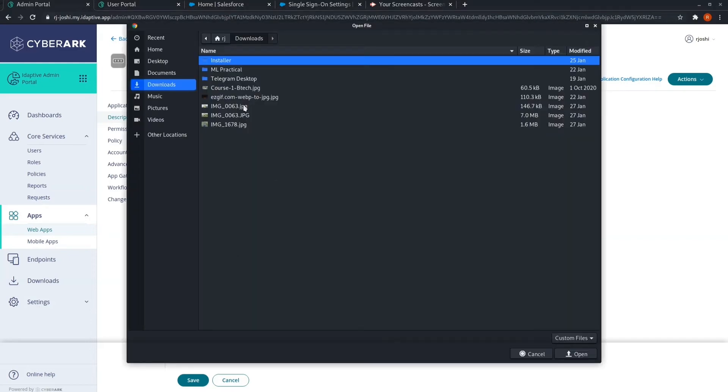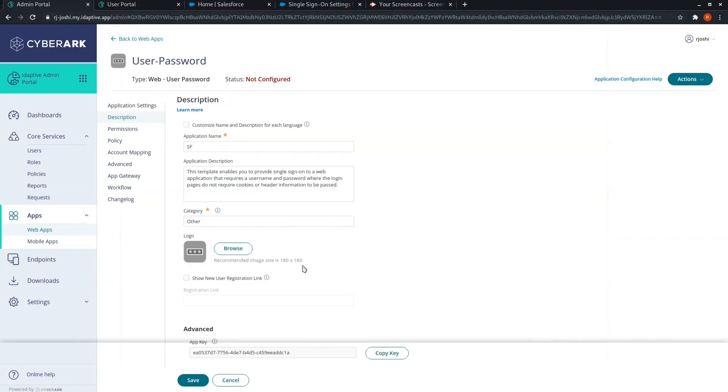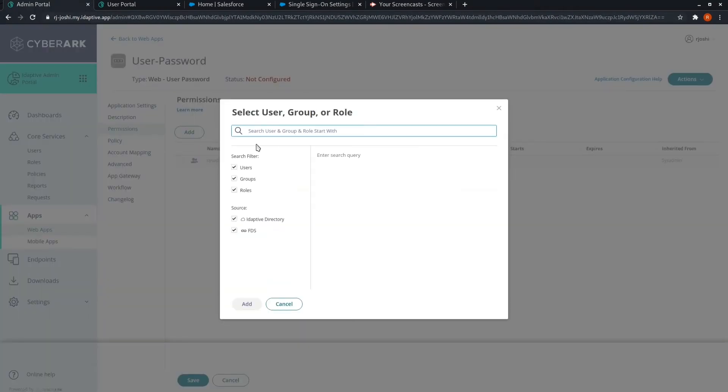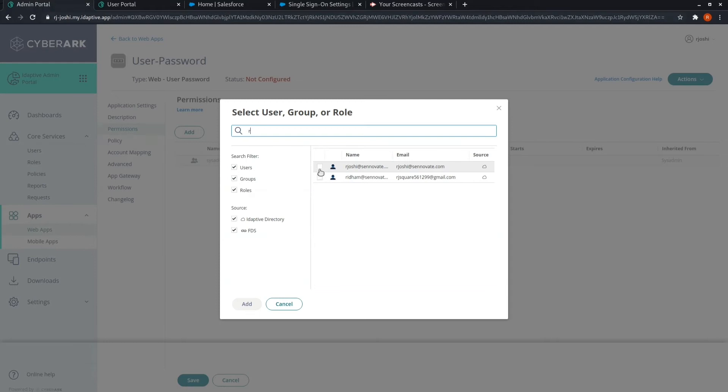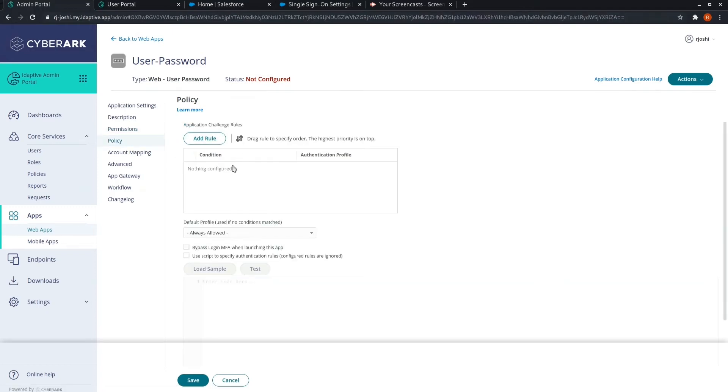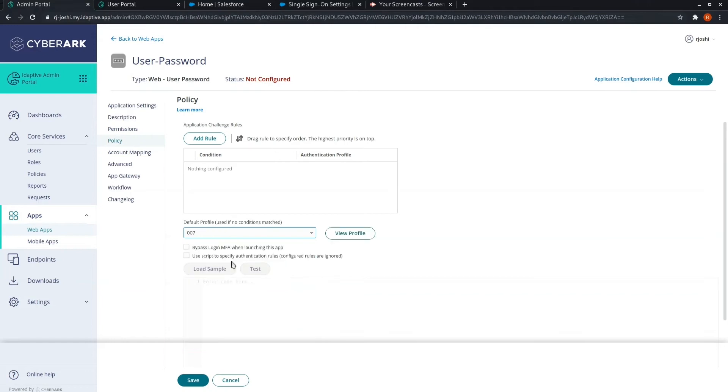If you want to give a logo to it, give a logo. Select the users for it. Give a multi-factor authentication policy. It is optional. Customize or select from the settings.